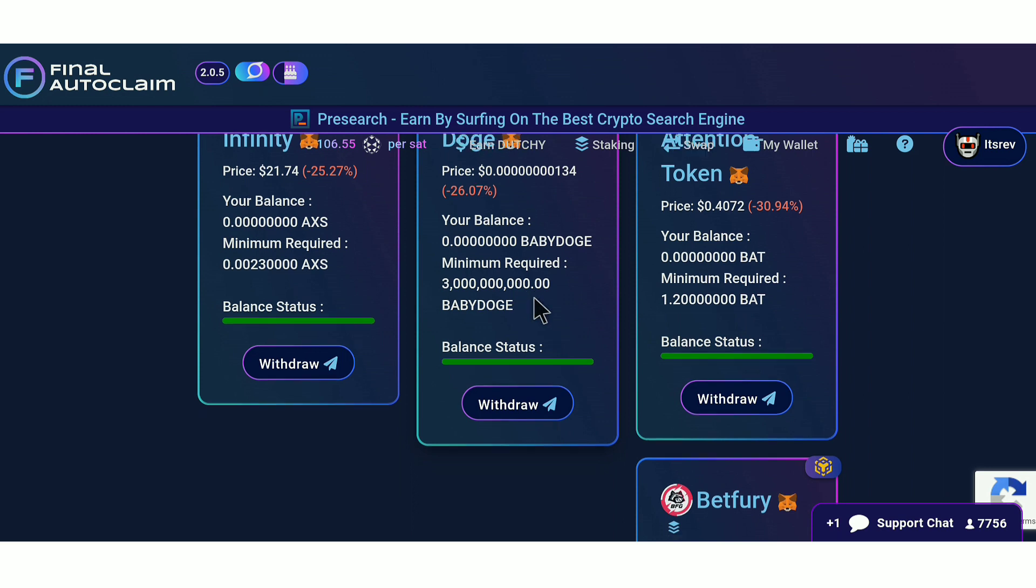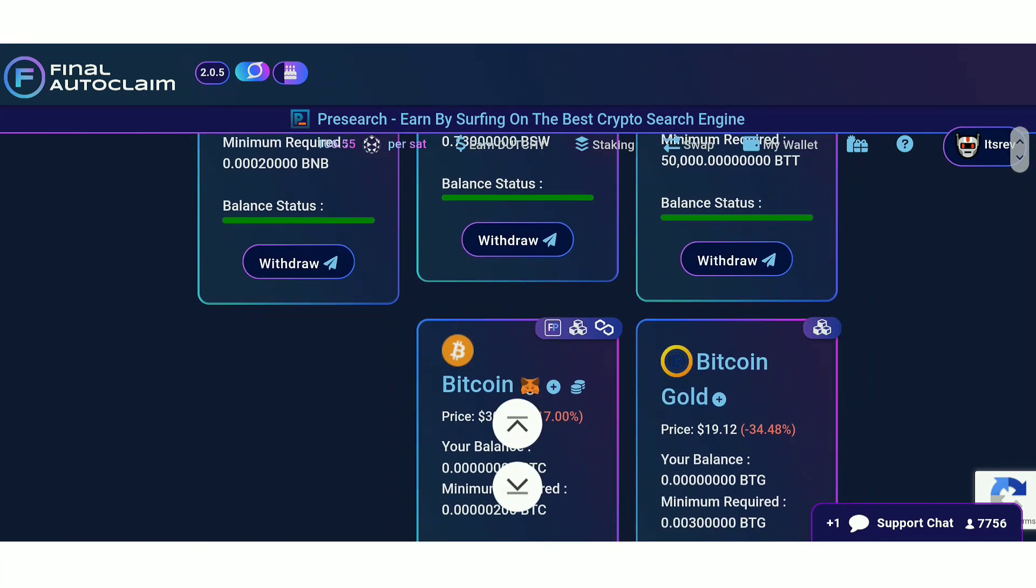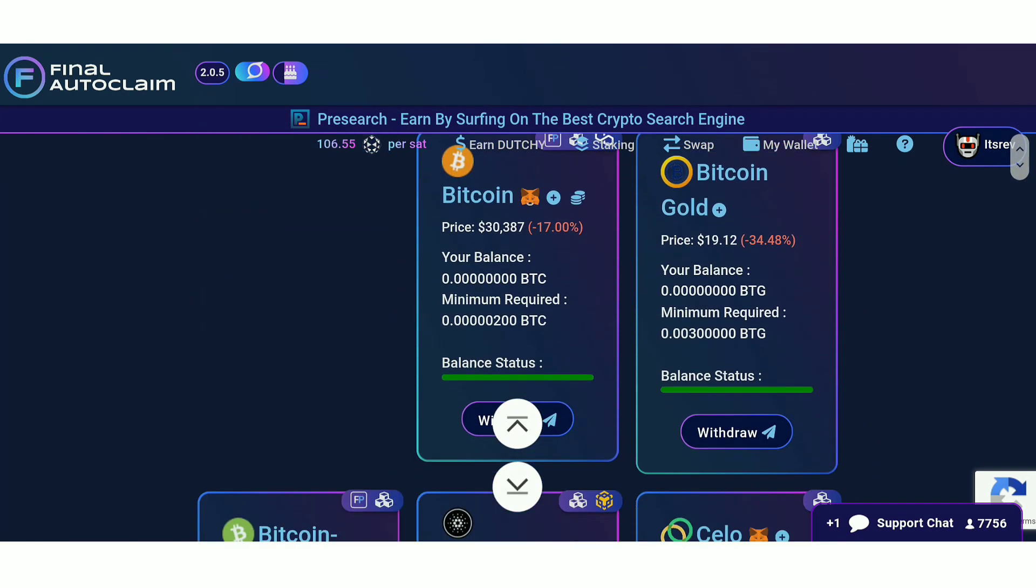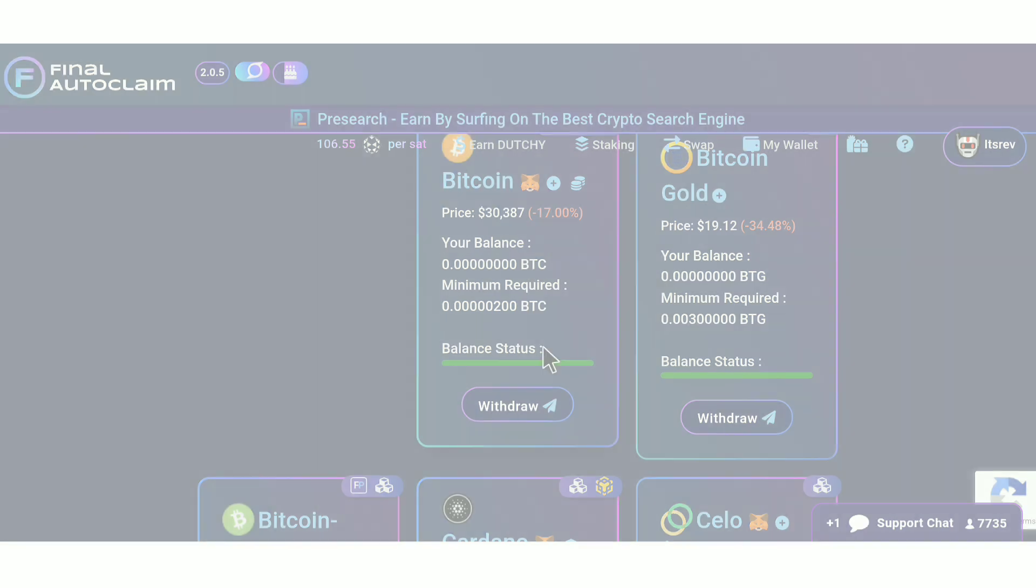So you can see a lot of them and when looking at them you'll be able to see the minimum amount for withdrawal that you need. We go down and we find the Bitcoin right here. So you just need 200 satoshi and you can get paid into your wallet.